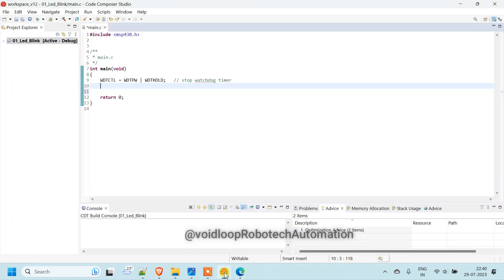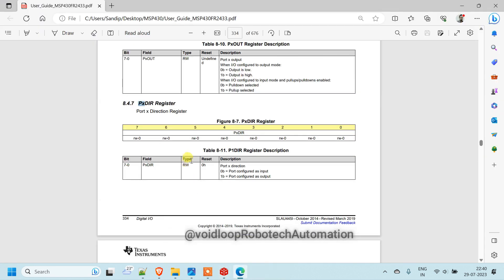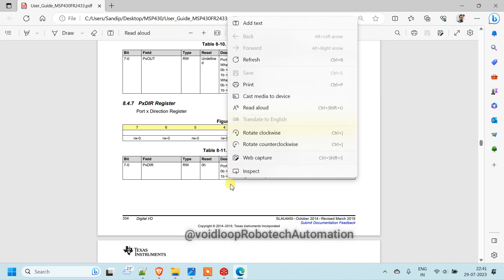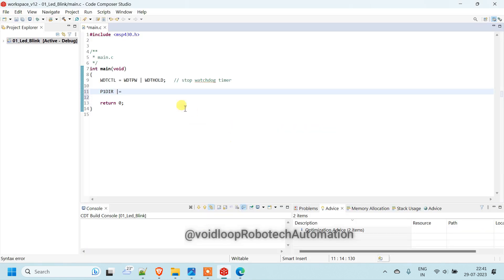So we will write here P1DIR or equal to. We will see once. So we are using bit number 1. So this bit will be 1 and remaining bit will be 0. You can see here, configure the port as output. This will be 1. So it is 0B 00000010. Right.